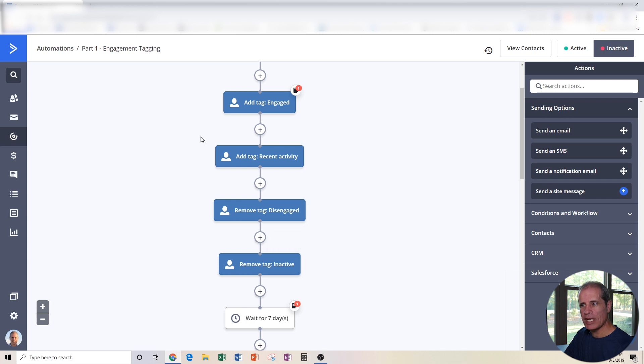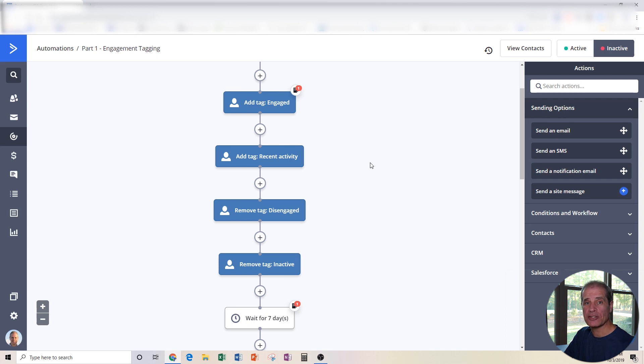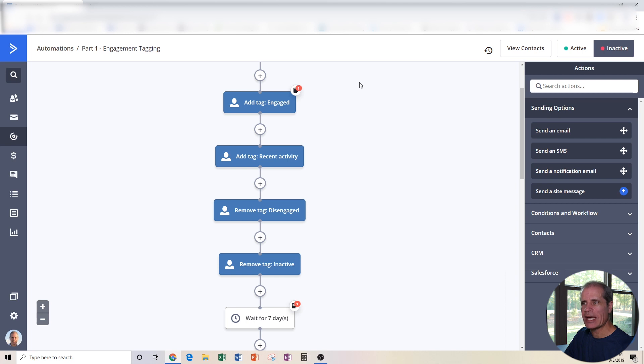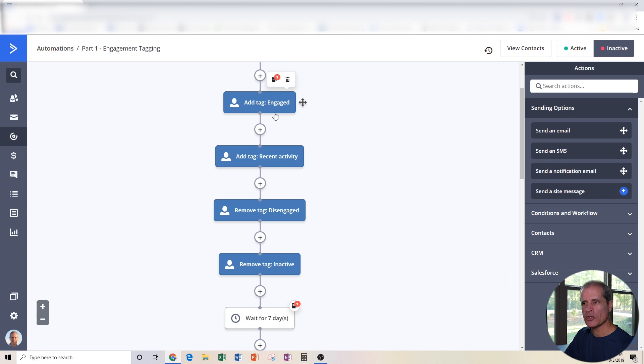We've also got one here called recent activity that kind of goes with engaged so we can see those people that have actually done something recently within the last week. So following this down, somebody opens an email, the first thing that happens is we tag them engaged. We're also going to tag them recent activity.